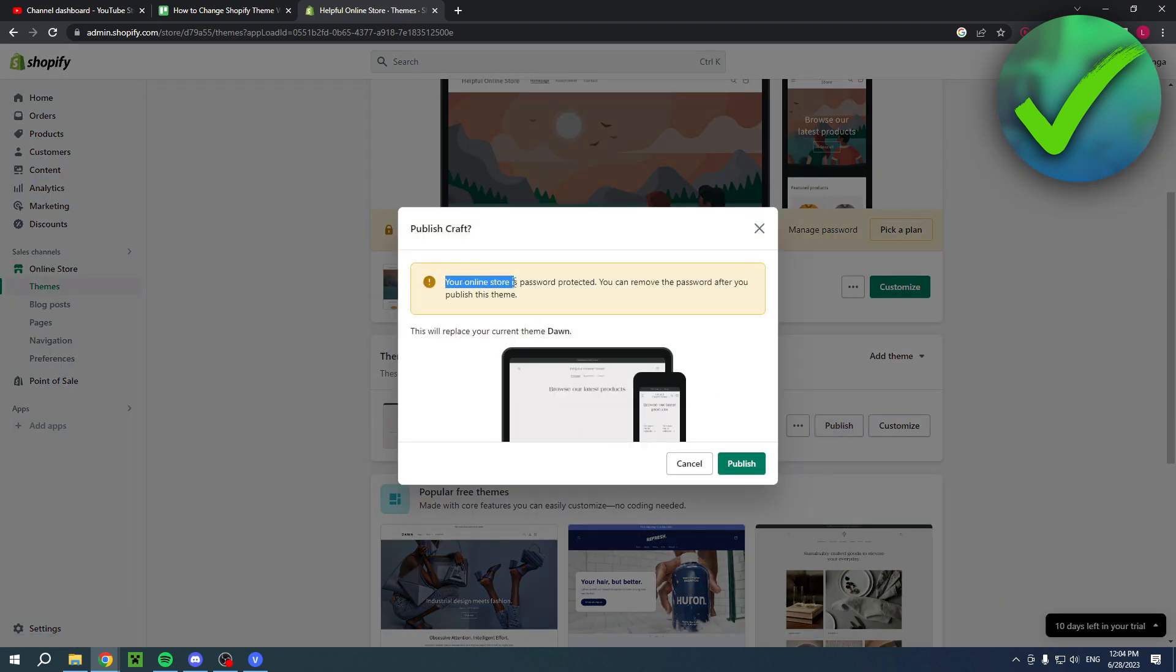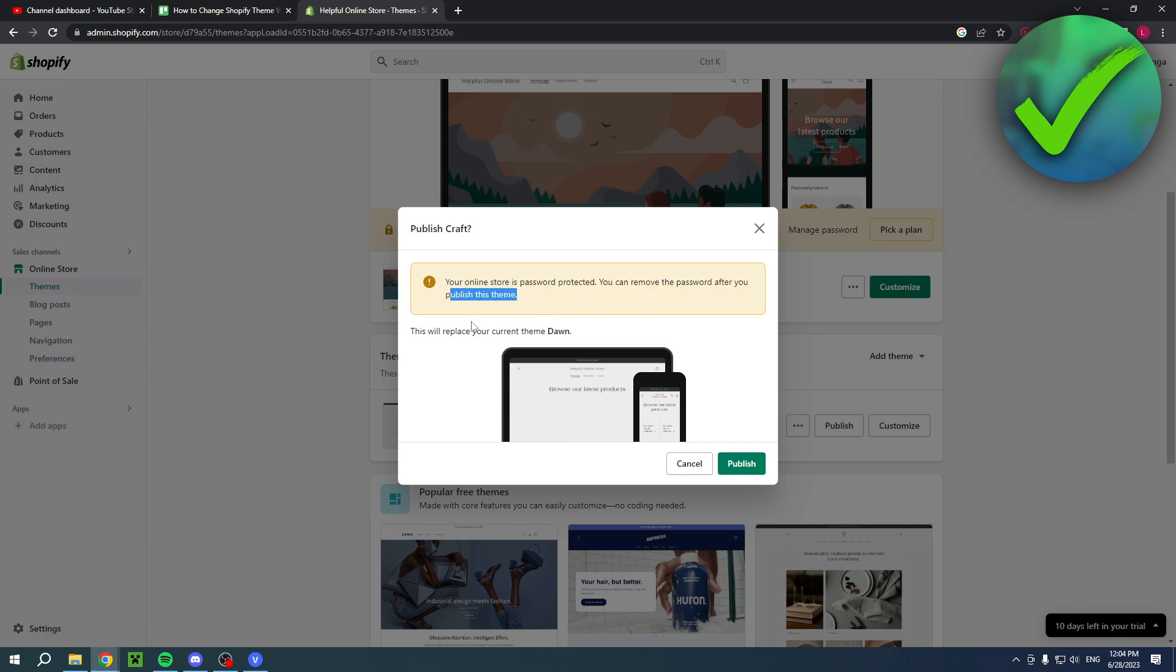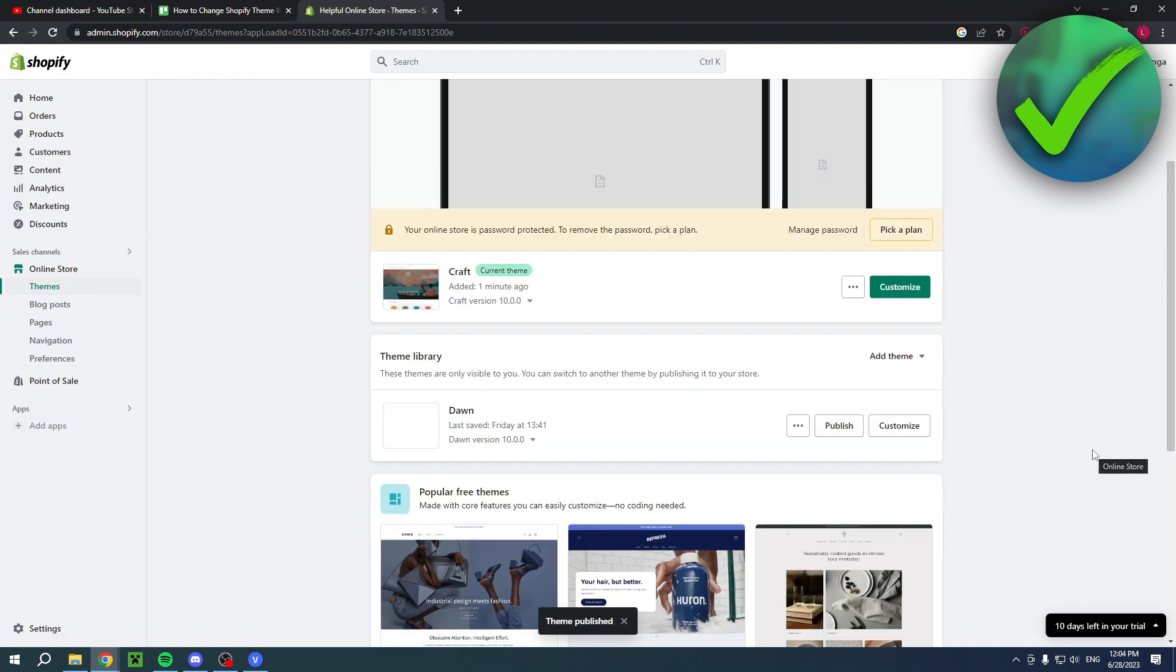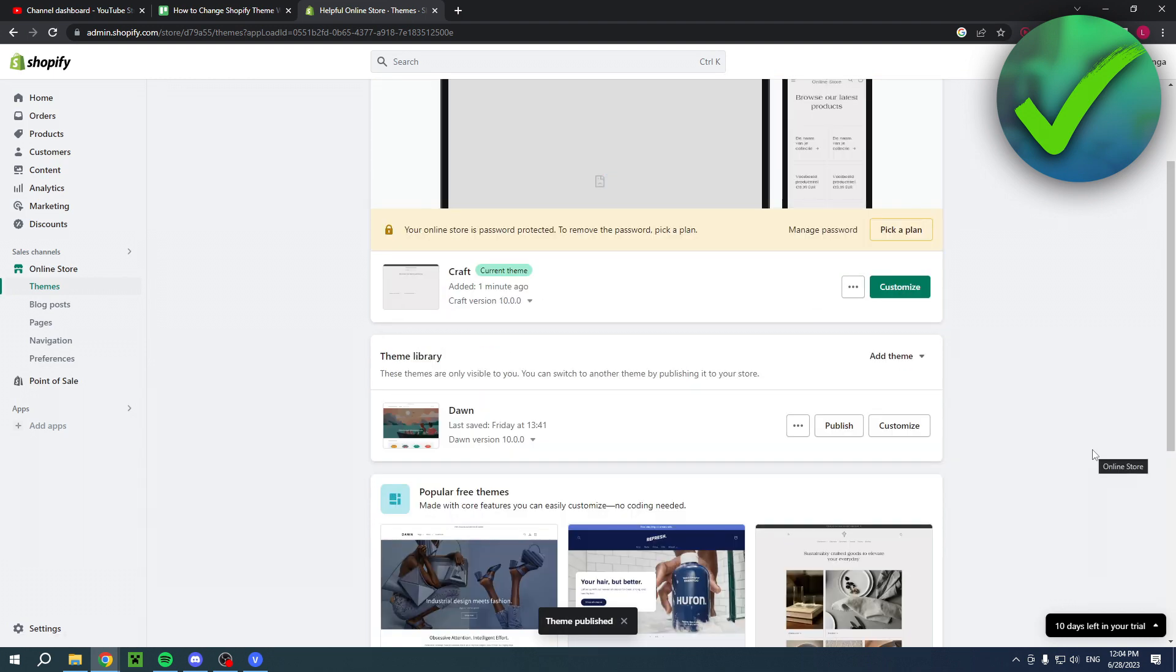Now what will this do? It says your online store is password protected - you can remove the password after you publish this theme. This will replace your current theme Dawn. If you're okay with that, simply click publish and this will now publish the theme.